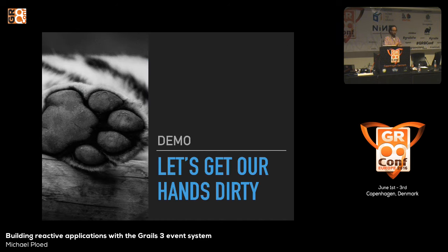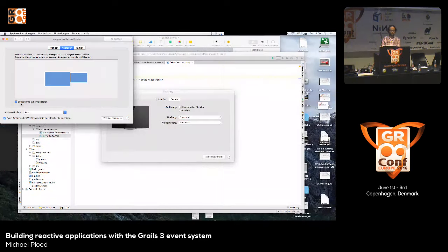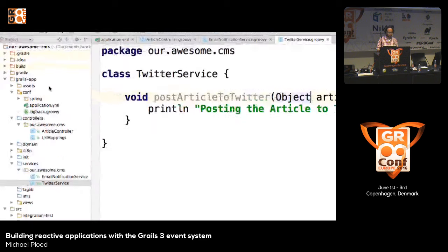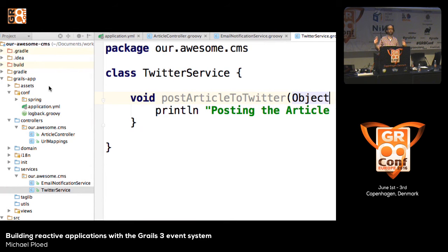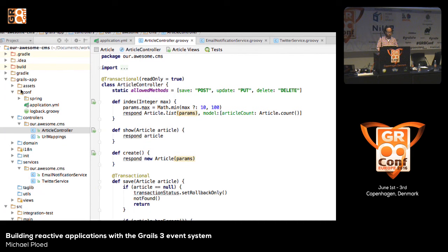So much for the theory — it's time to get our hands dirty and see this in practice. There is a GitHub project where you can download the demo code. There's a README to get it up and running, and I kept the complexity really low. I don't code actual email or Twitter configuration — I just print to the console so you can see the basic building blocks. The application is called 'Our Awesome CMS,' a Grails 3.1 application that handles one entity called Article.